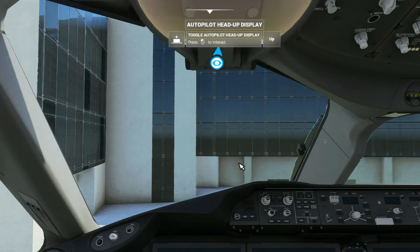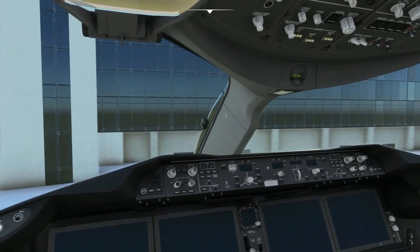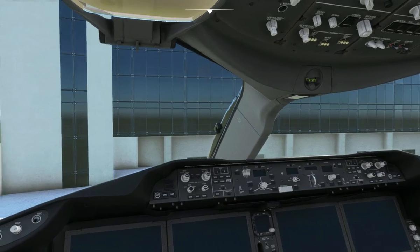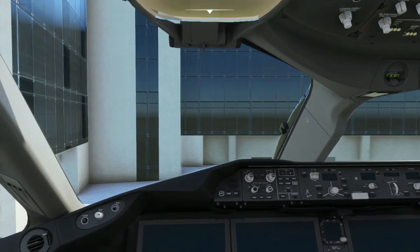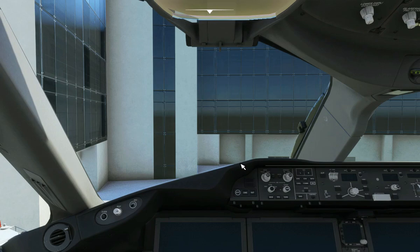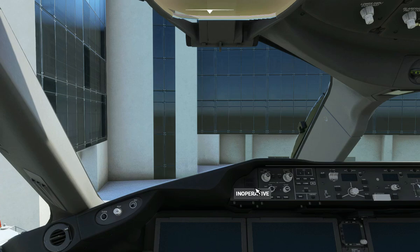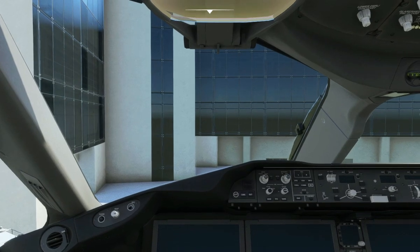Hello everyone and welcome to my first video on operating a 787-10 on Microsoft Flight Simulator. For today's flight, we'll be going from Boston Logan International to Schiphol International Airport in Amsterdam.